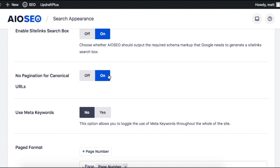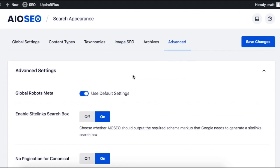So after you've turned that on, scroll up or down the page, doesn't matter, and look for the blue Save Changes button. Click that, and you are done.